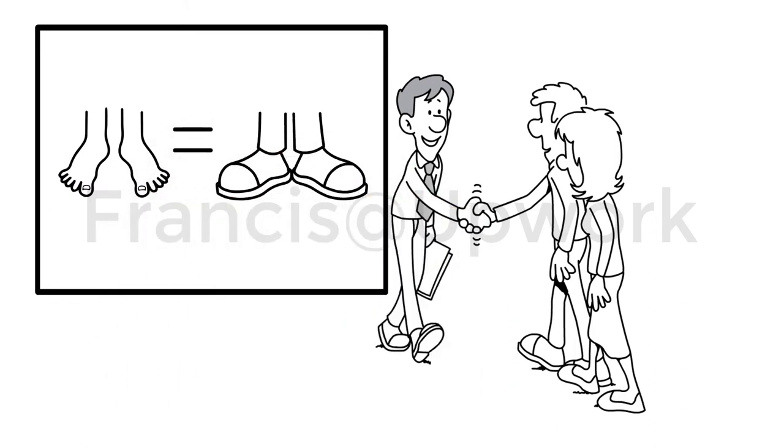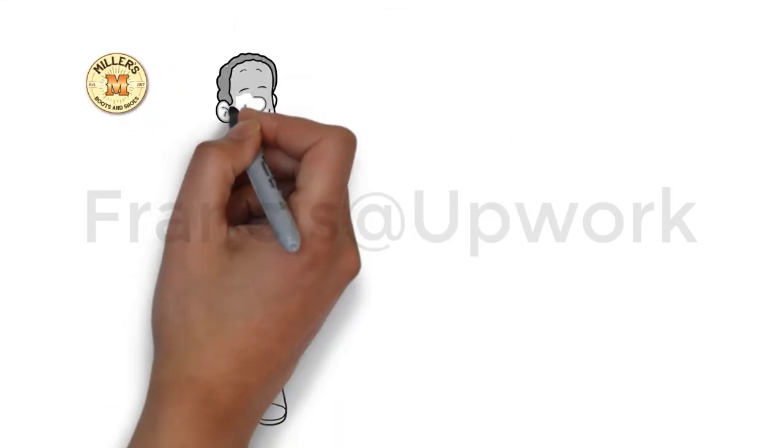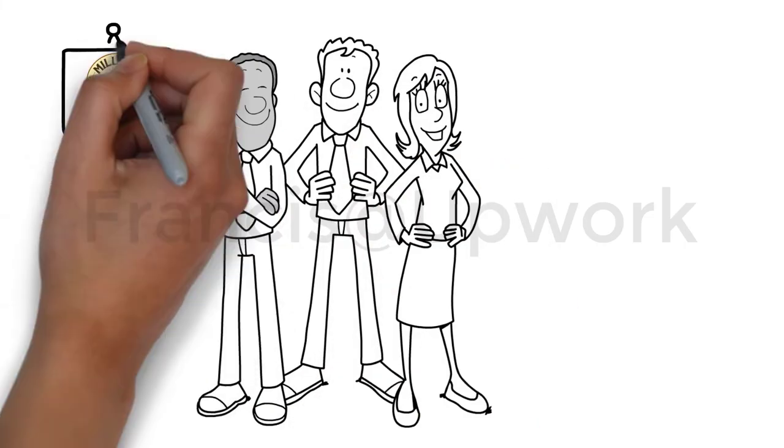To get the right home for your feet is incredibly easy. Come visit us at Miller's Boot and Shoes. Our professionals will measure your feet.